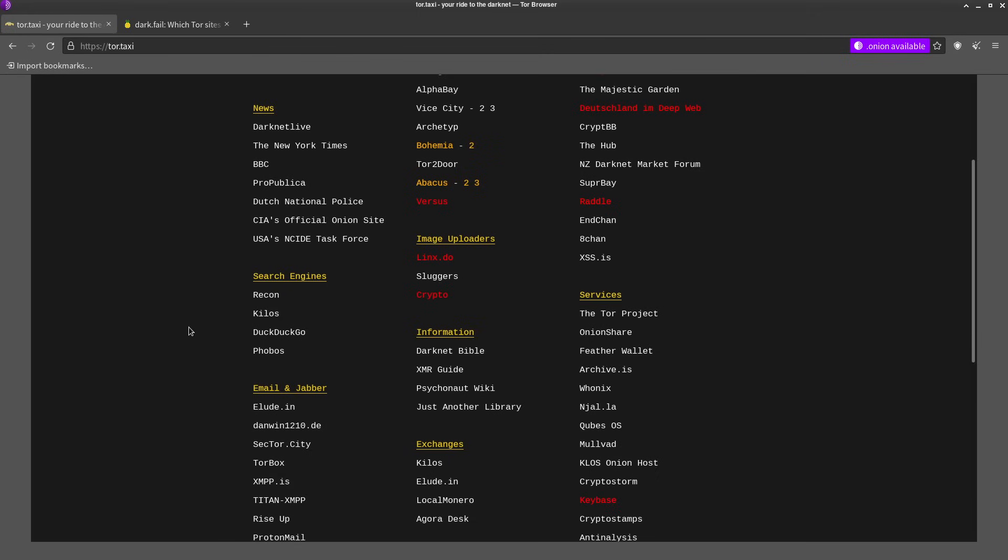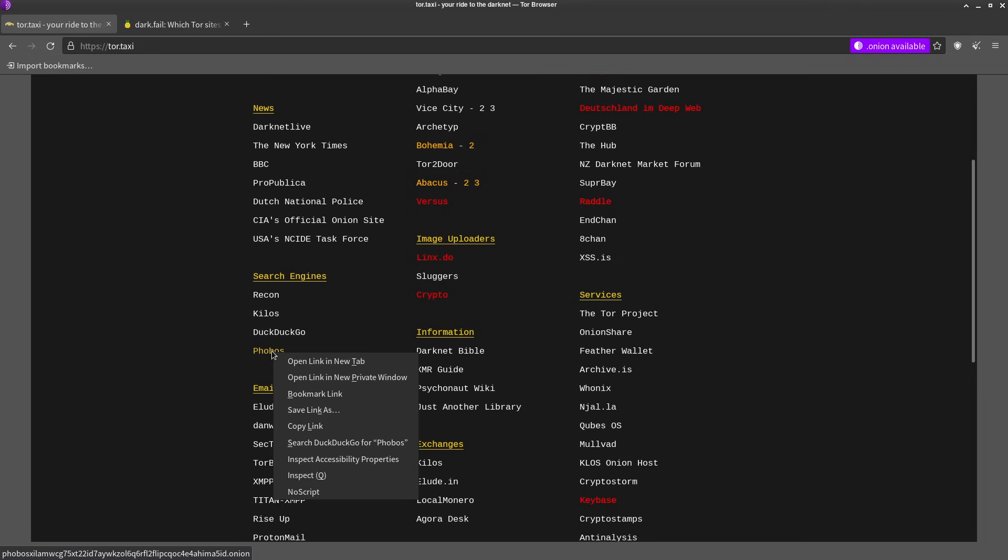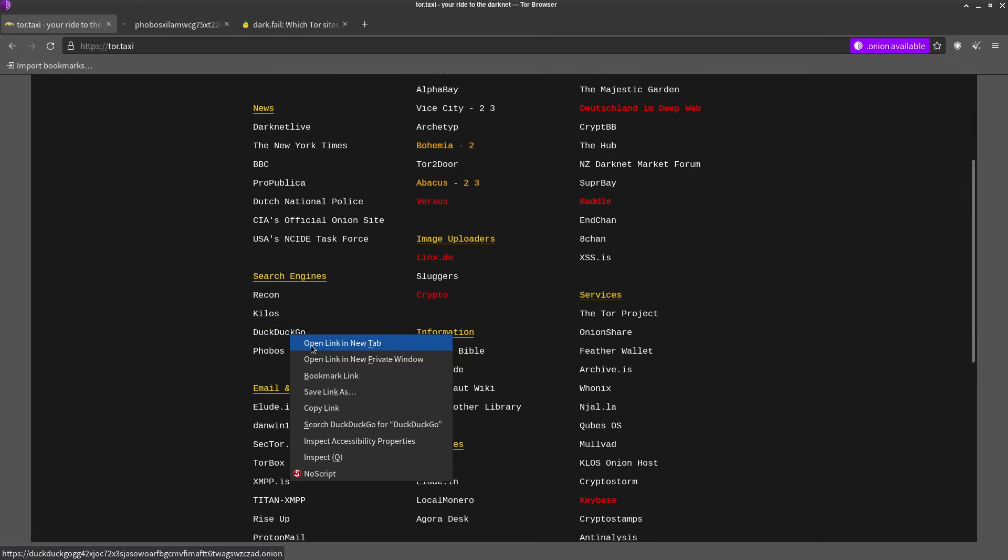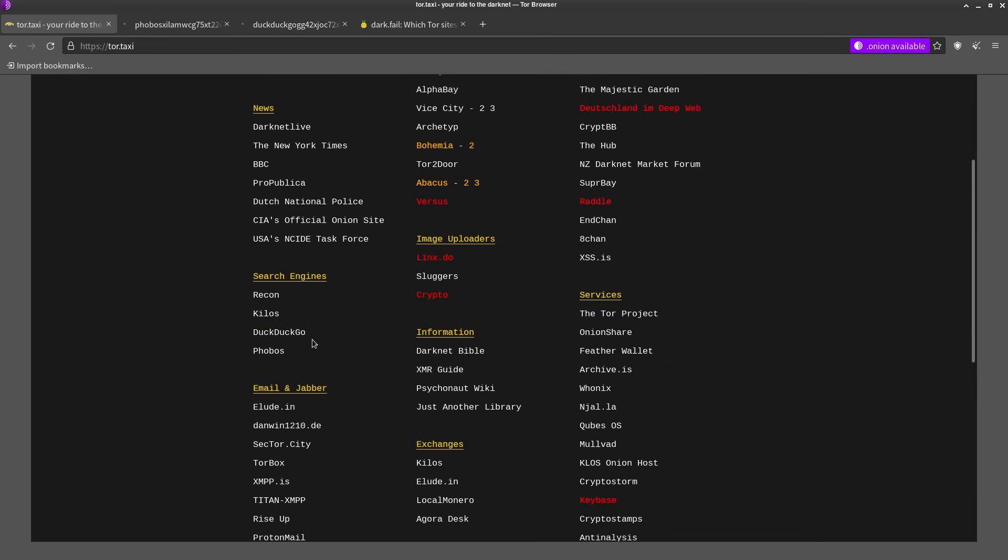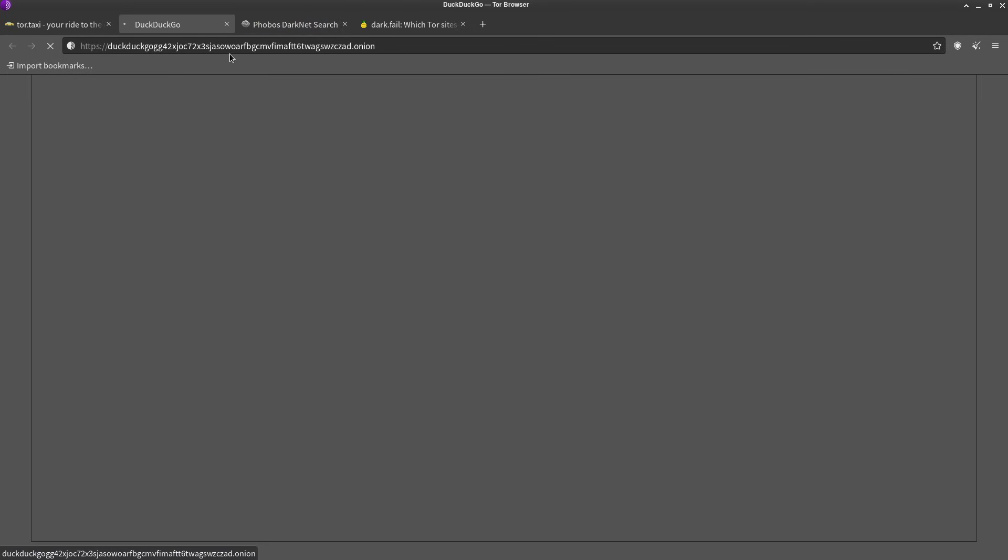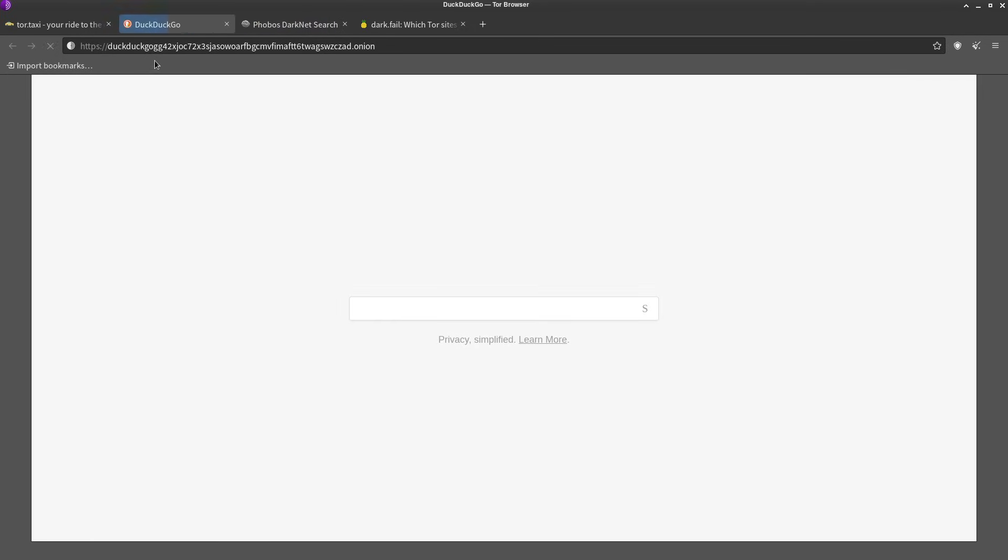So let's start looking at some search engines to actually find some stuff. Now the only real dark web search engine in here is Phobos. DuckDuckGo, that's a clear web search engine you guys are probably familiar with, but this is just their onion domain.